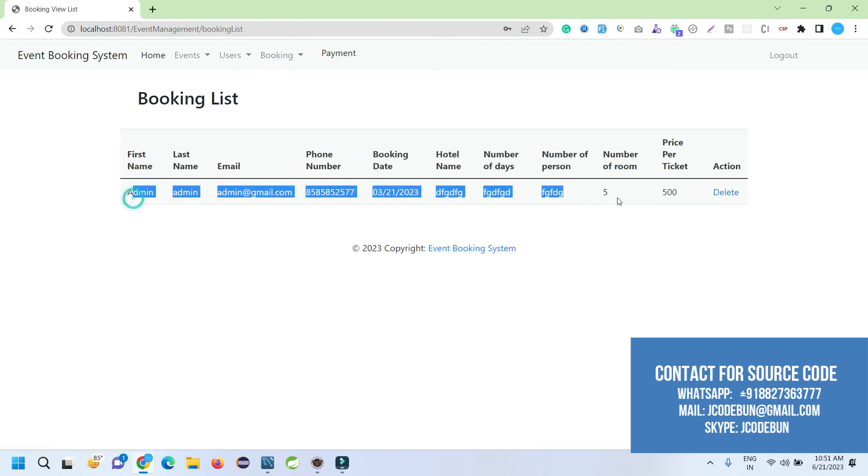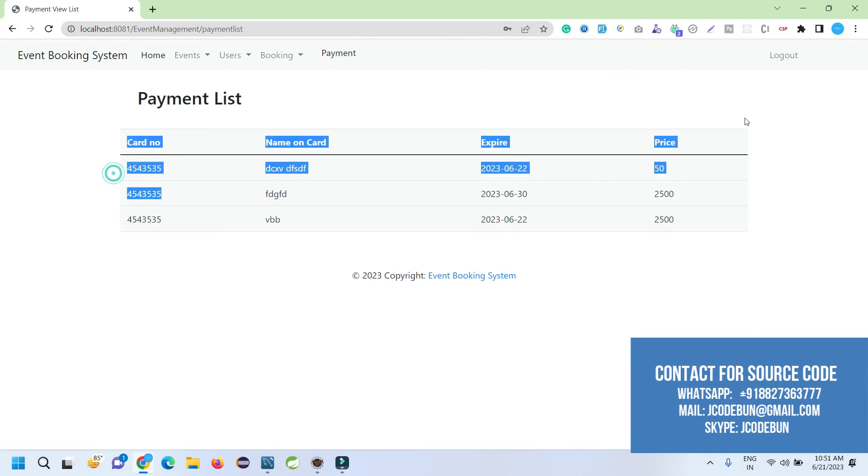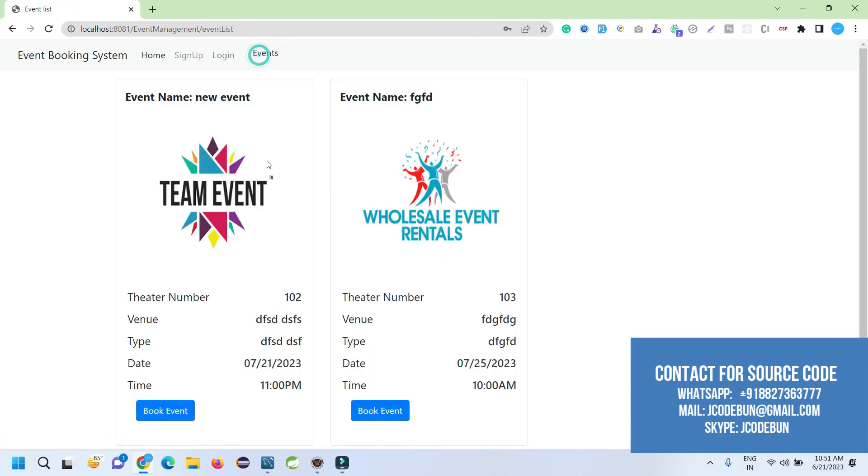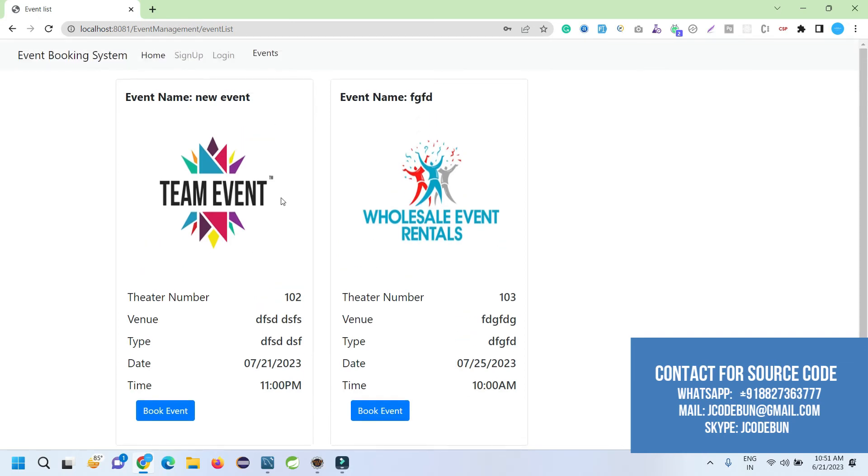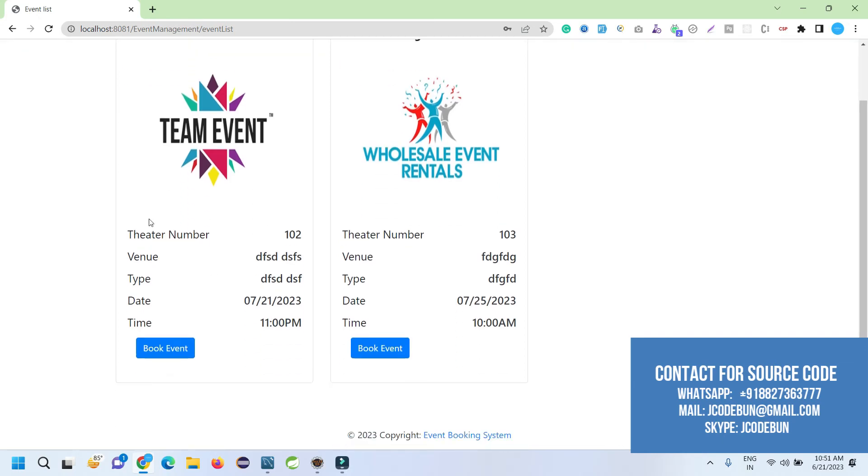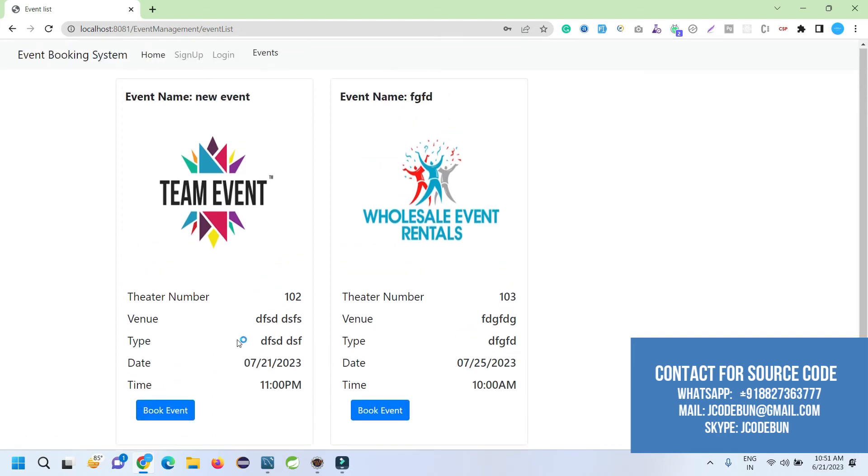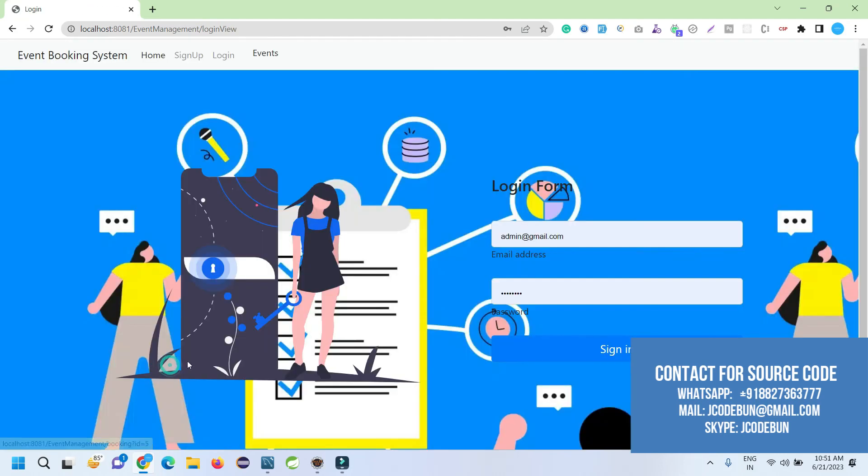Another option we have is Booking List. Admin can check the list of bookings with all the user details. And the payment list—the payments done by users. When I log out here and now if I click on the event section, the event will be displayed here. But if a user is not logged in, it will display the bar with no delete or edit option, just a Book Event option.